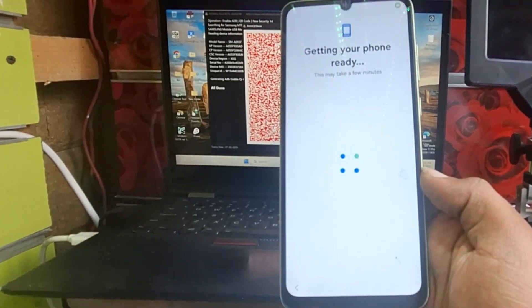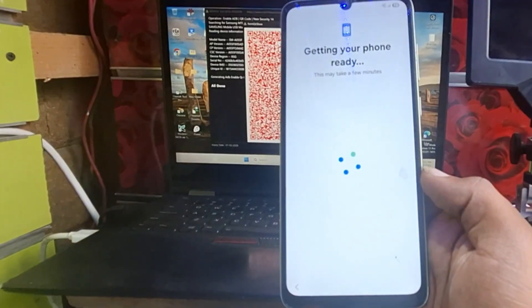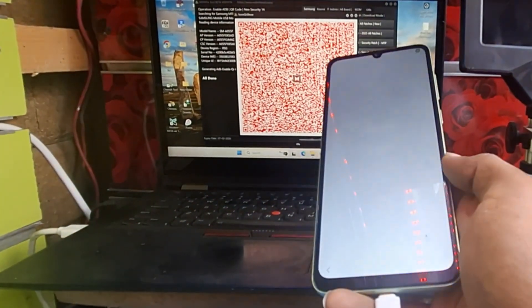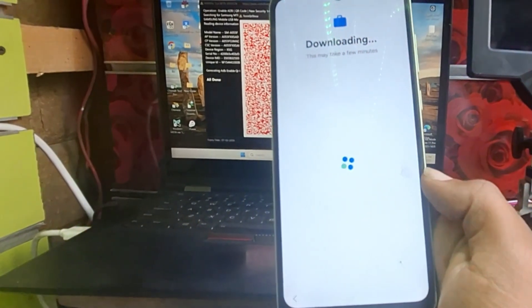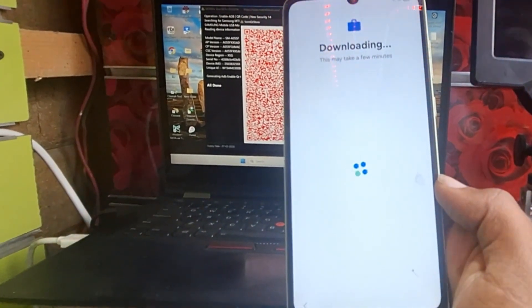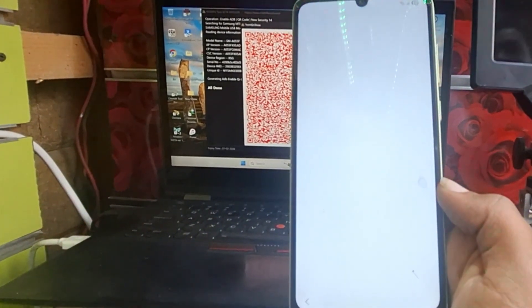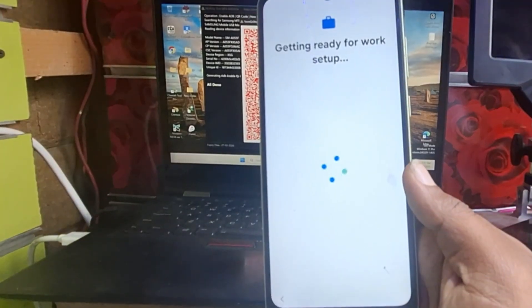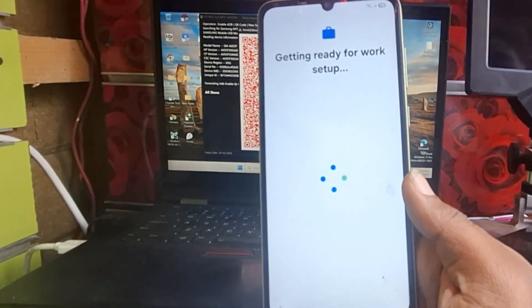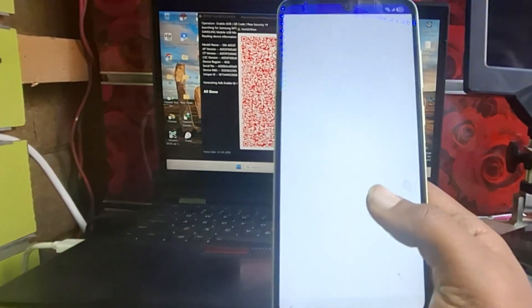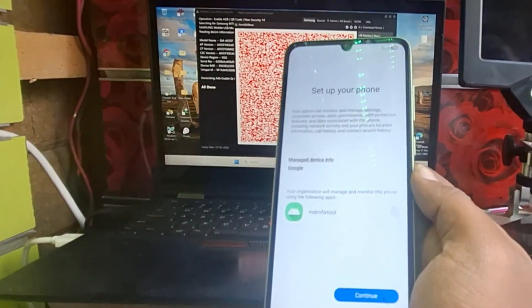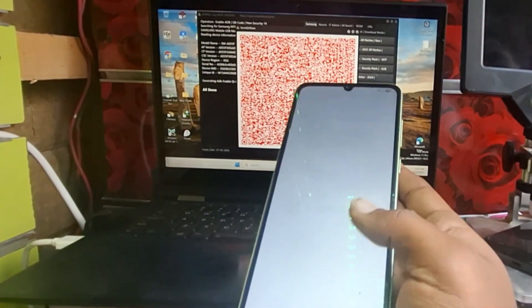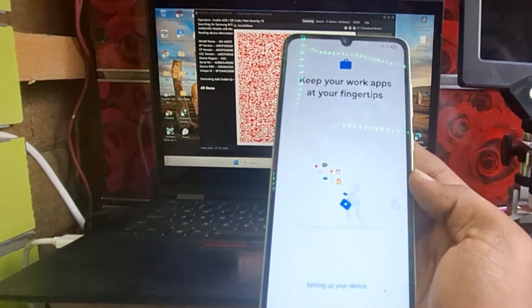We just click next after the phone setup is completed. Now it's downloading some applications and we will have to wait patiently. And now we click on next, we tap on next and getting ready for a work setup. Now as you see it's installed MDM AP application.